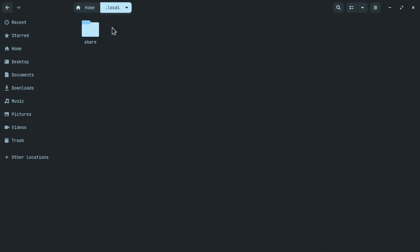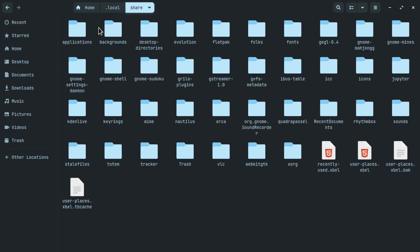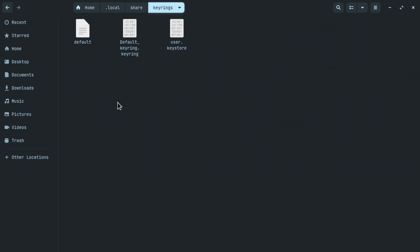Open the .local folder and open the keyrings folder. Then delete those files called default and default keyring.